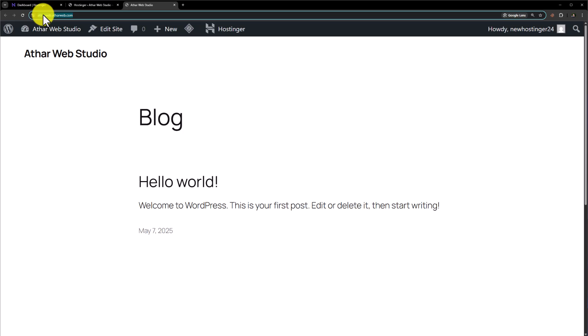So this is how you can create a subdomain in Hostinger and install WordPress. Thank you so much for watching. Please like the video and subscribe to my channel.